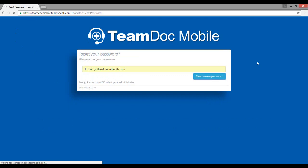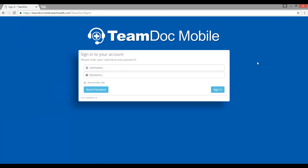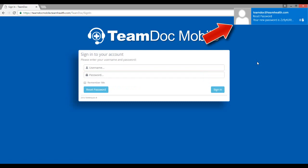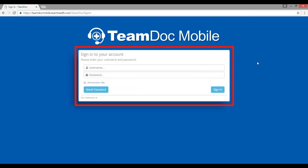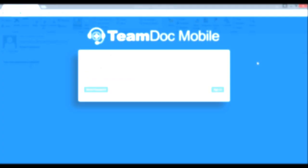Within a few seconds, TeamDoc Mobile will send a temporary password to this email address. Once the email has been sent, TeamDoc Mobile returns to the original sign-in screen.